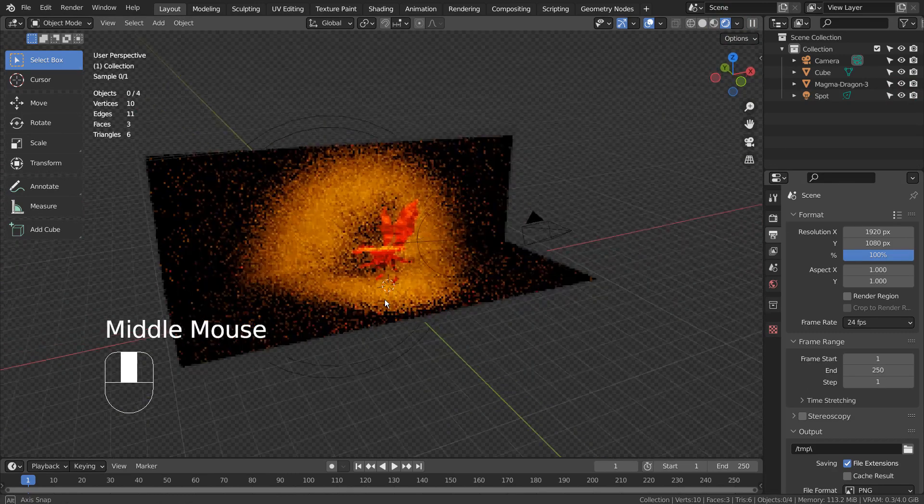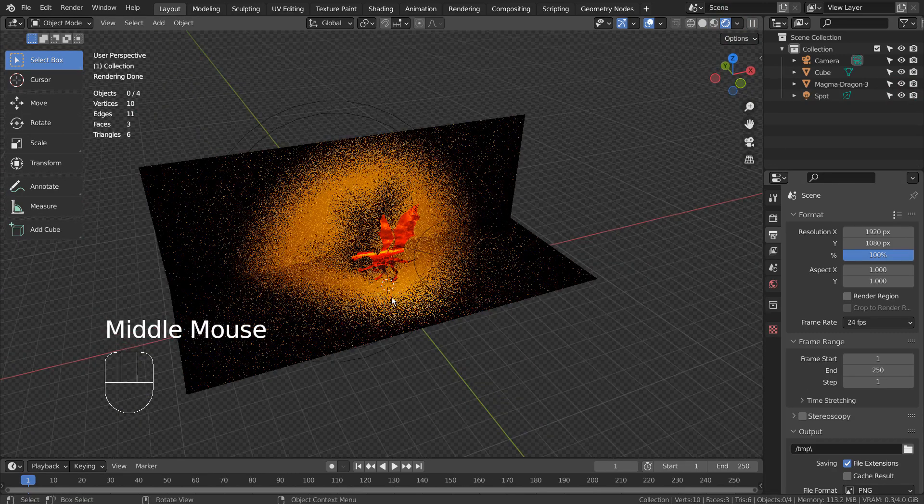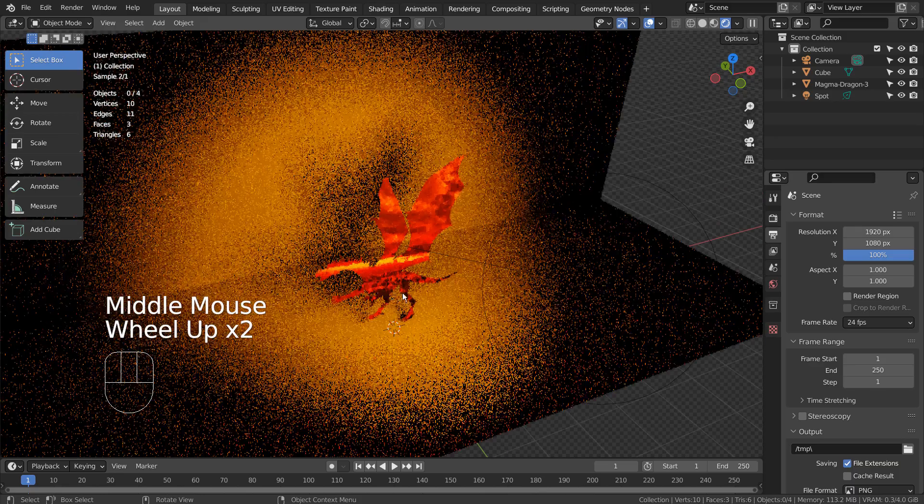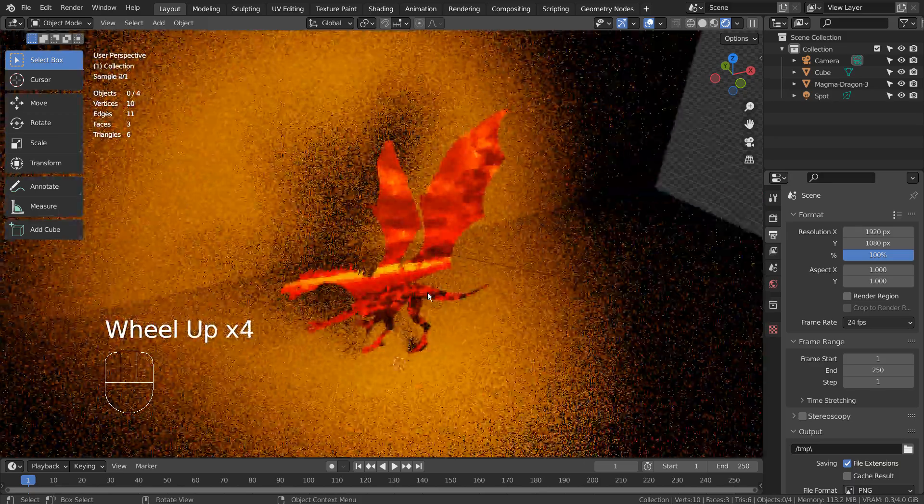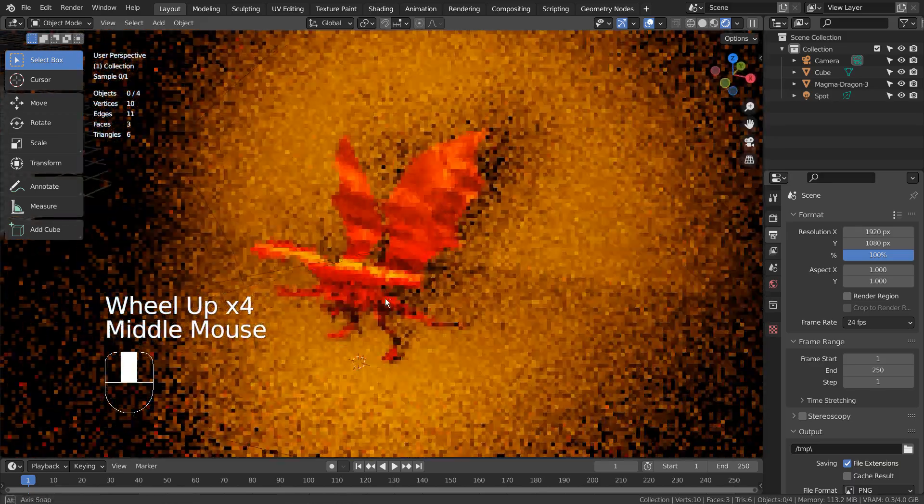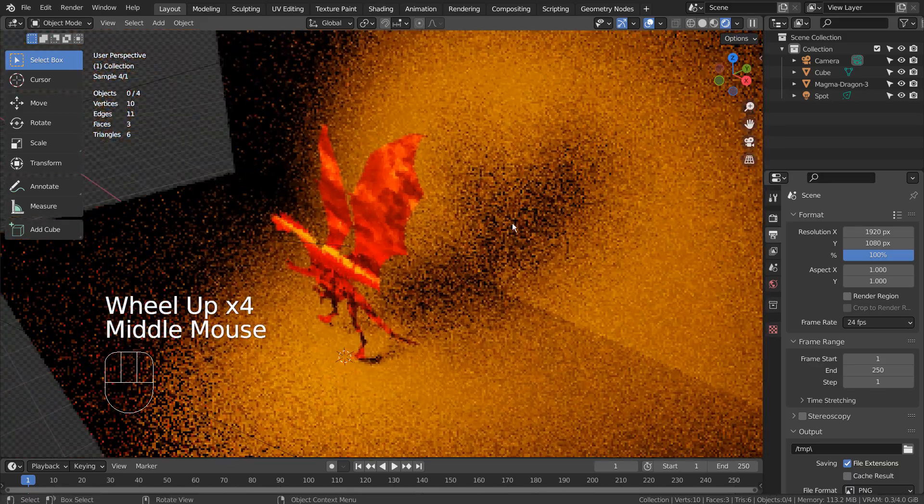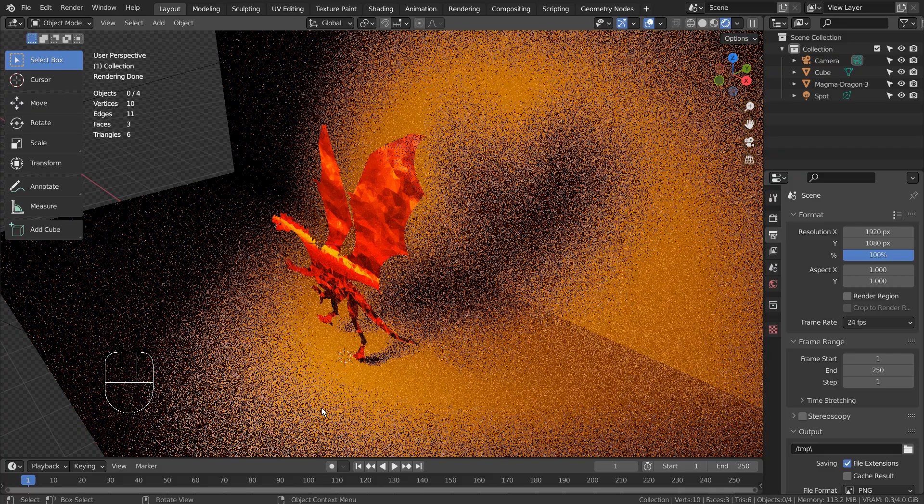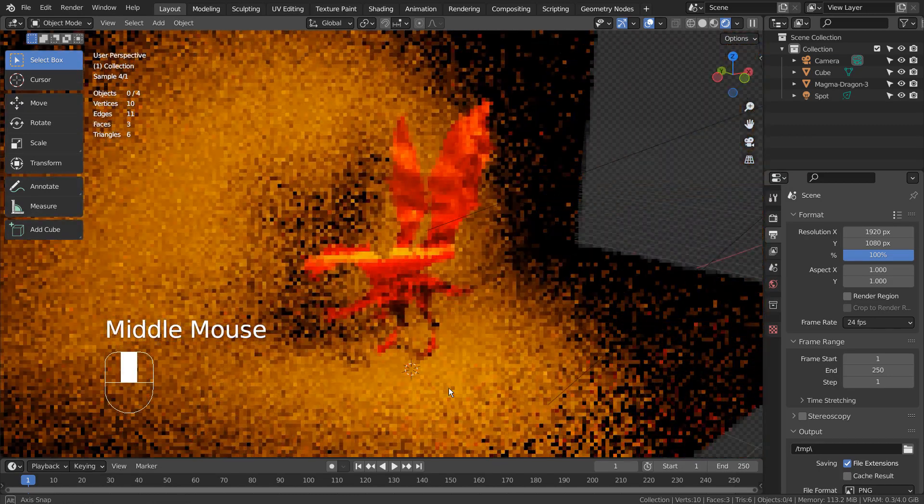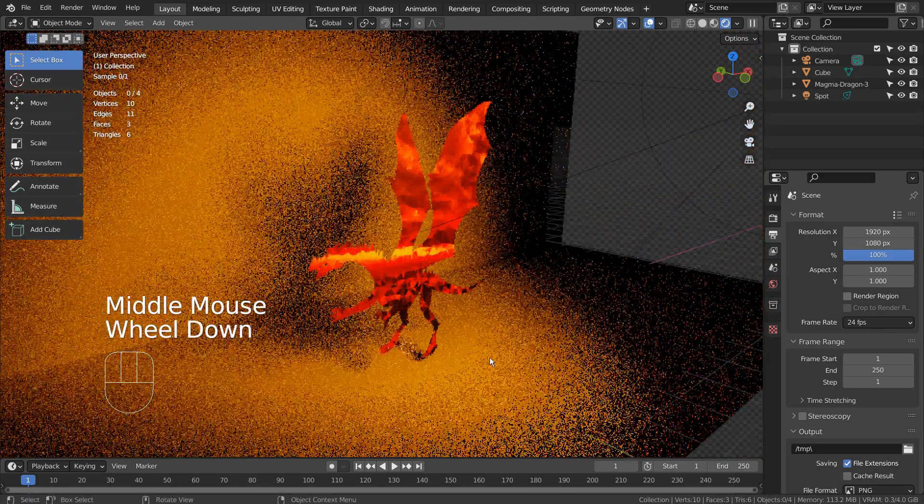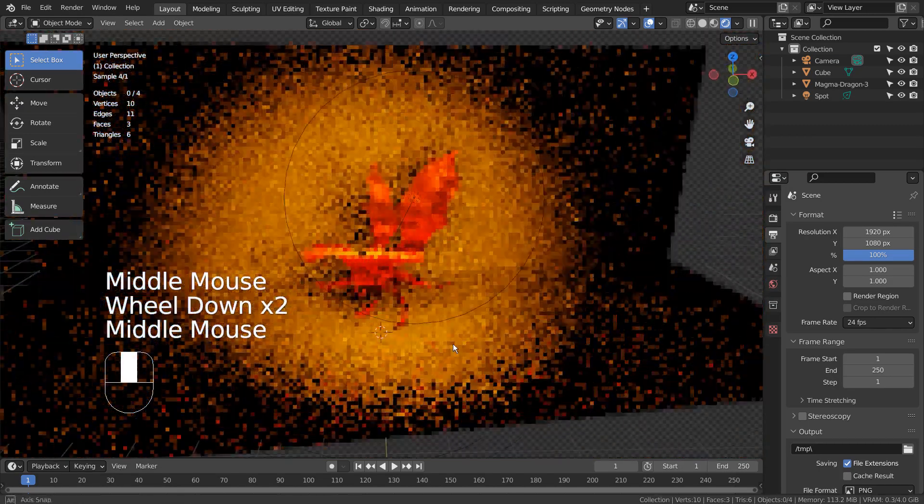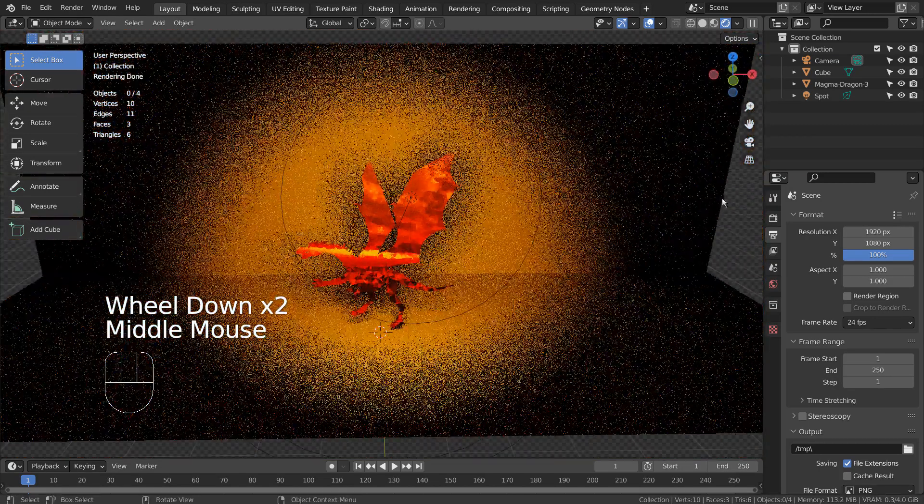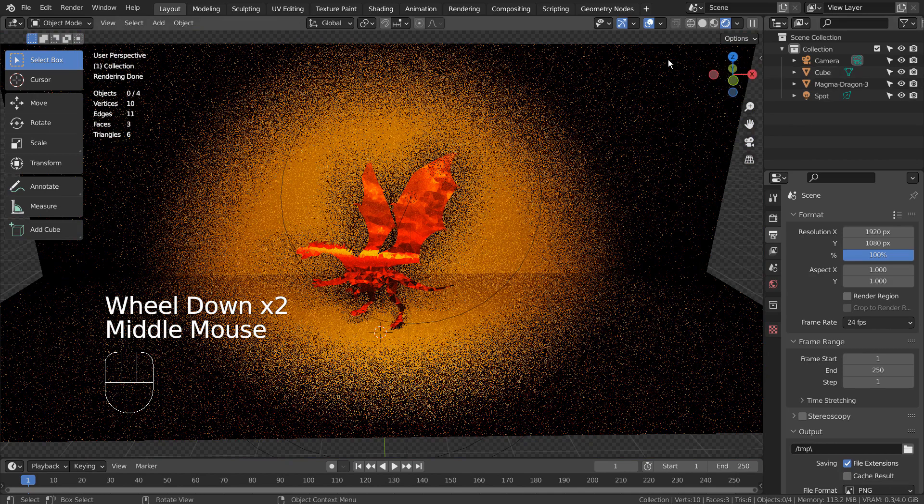I have used Blender's node editor to activate emission on the light. By using emission, we can increase or decrease the emission strength to change the overall power of the light.